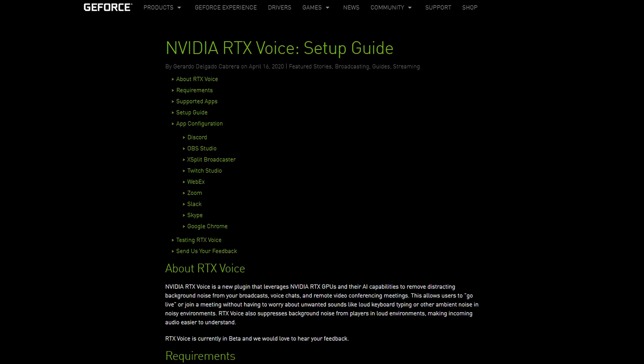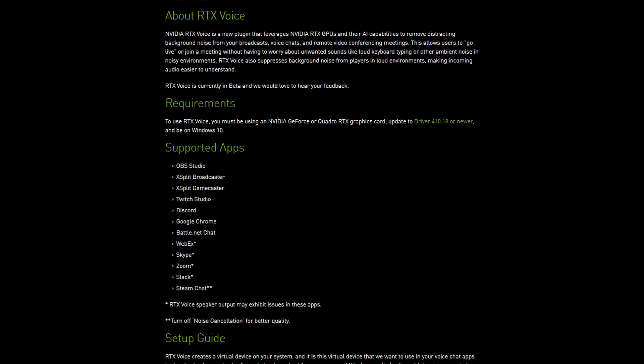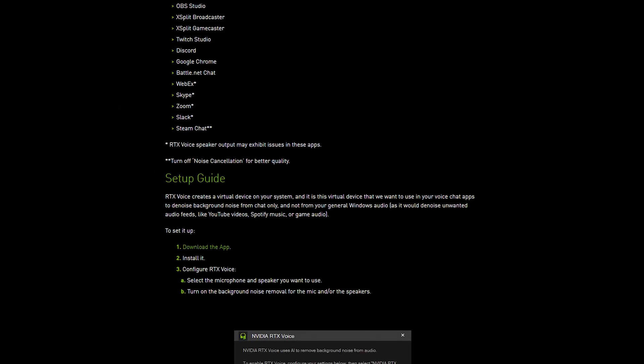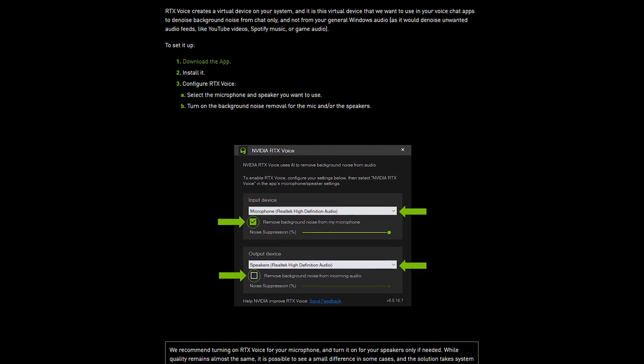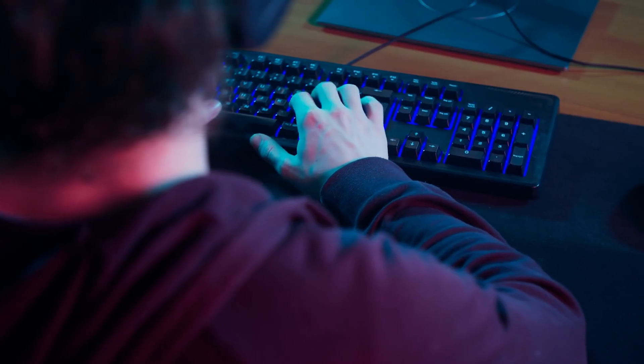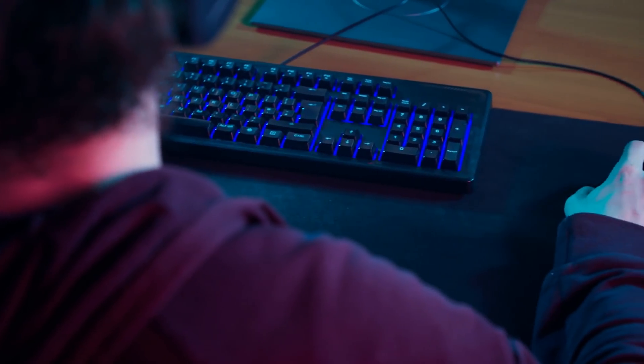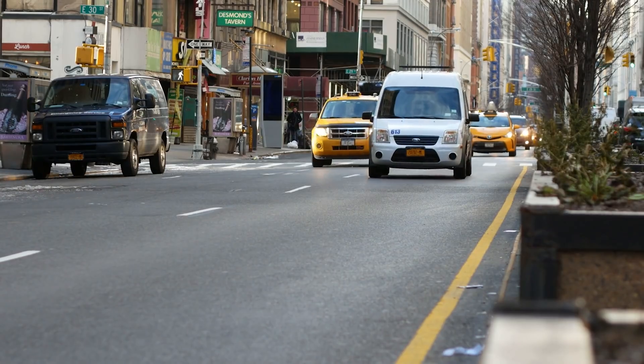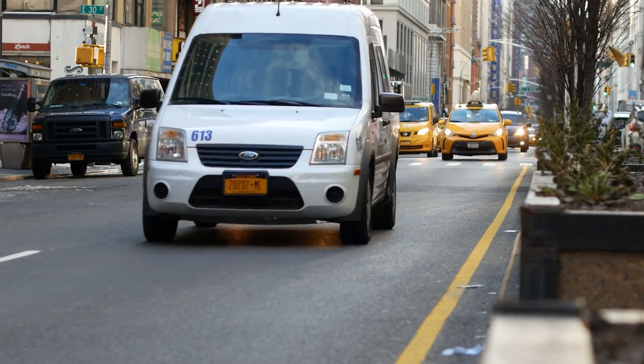For some of you out there, this is going to be, without a doubt, the most useful plugin for your live streams. I'm of course talking about NVIDIA RTX Voice, a new plugin built by NVIDIA that uses AI technology to remove distracting background noises from your live streams — things like the noisy clicks from your mechanical keyboard, or maybe it's road noise, or an air conditioner, or just your neighbours doing their third workout of the day.